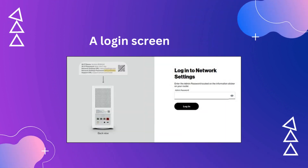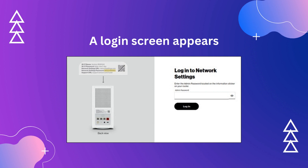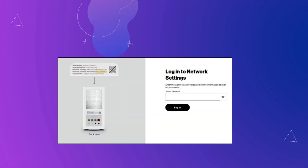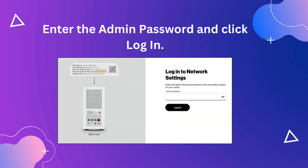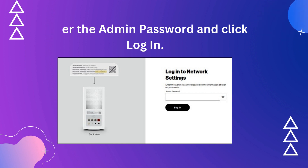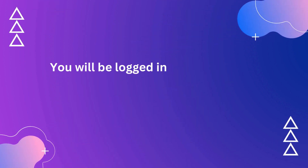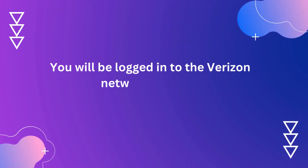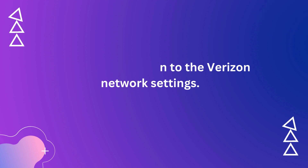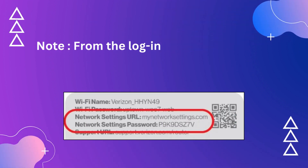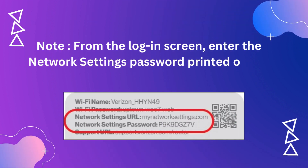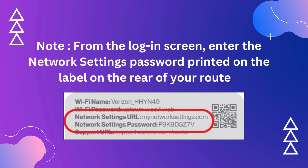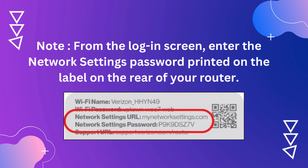A login screen appears. Enter the admin password and click Login. You will be logged into the Verizon network settings. From the login screen, enter the network settings password printed on the label on the rear of your router.